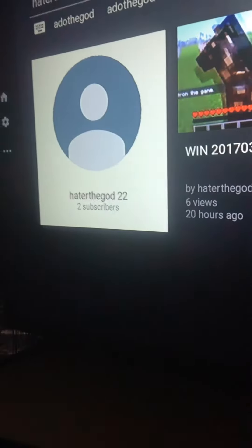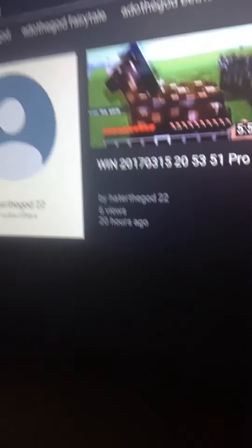First one goes to haterthegod22. Good channel, he's trying very hard. Help us.